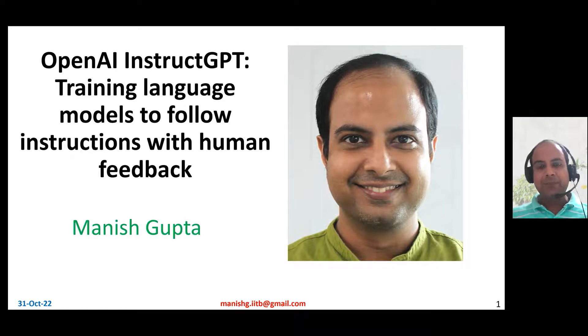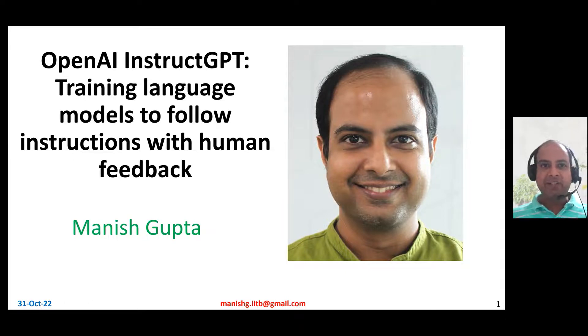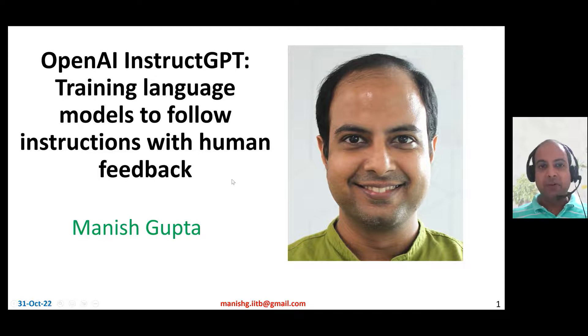Hi, my name is Manish Gupta, and in this video I'm going to talk about OpenAI's InstructGPT, which is a way of training language models to follow instructions with human feedback.